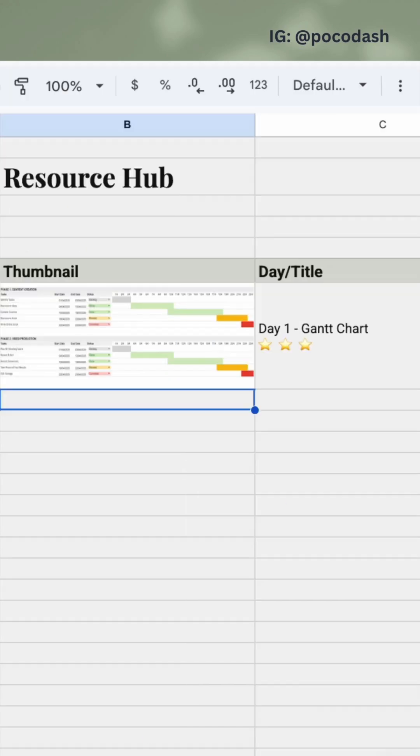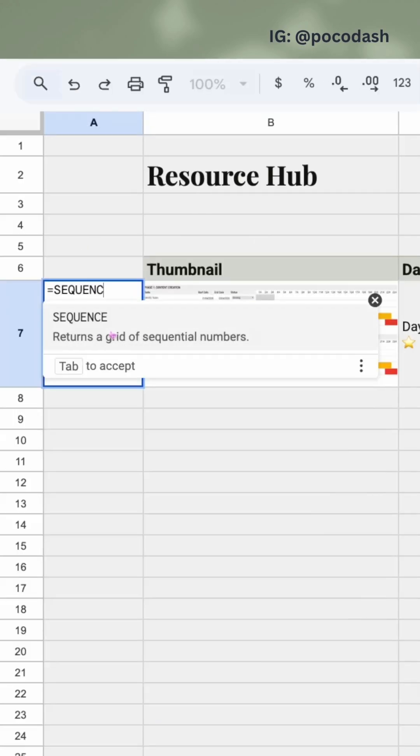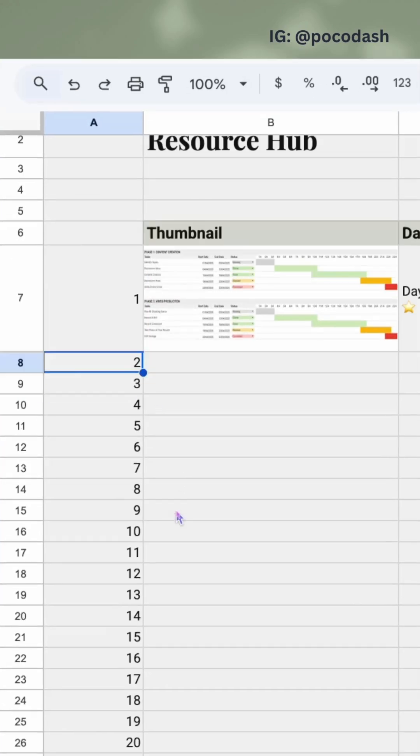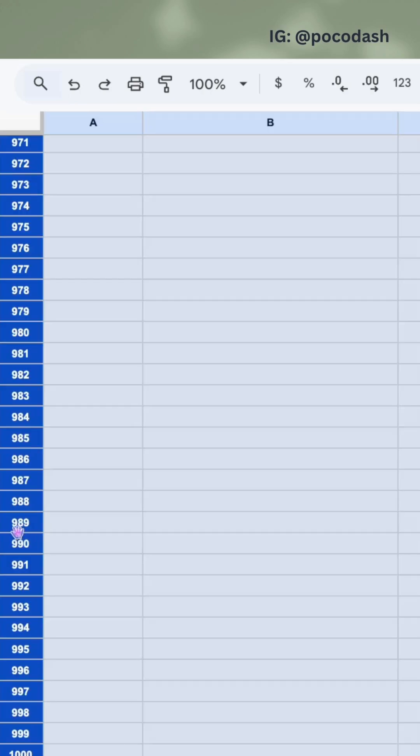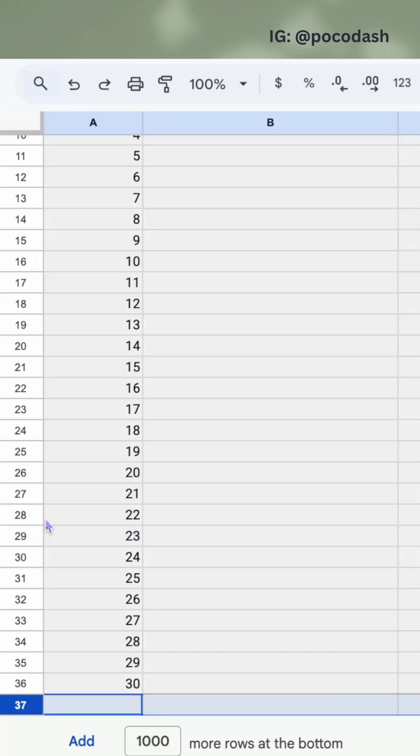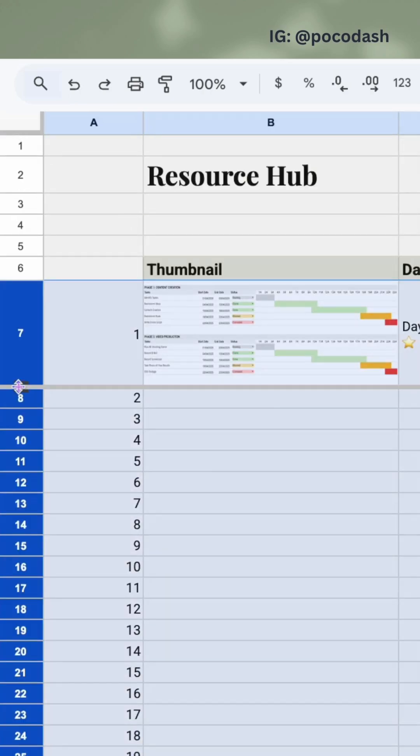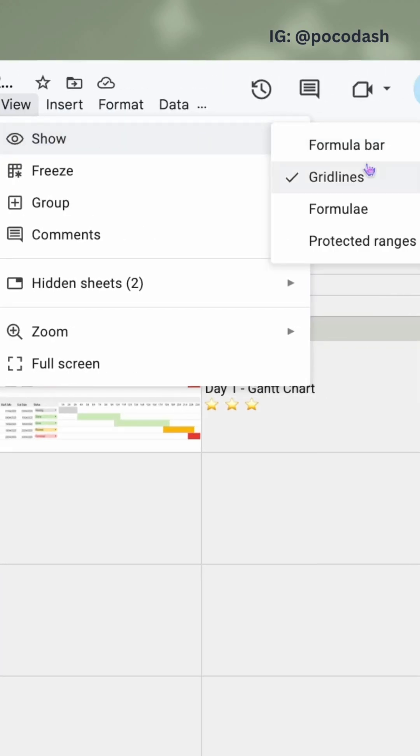Now we're going to format the table by adding a border to it. Here I like to use the SEQUENCE formula to give me a guideline on where I should delete the rows. This is a useful tip for you.